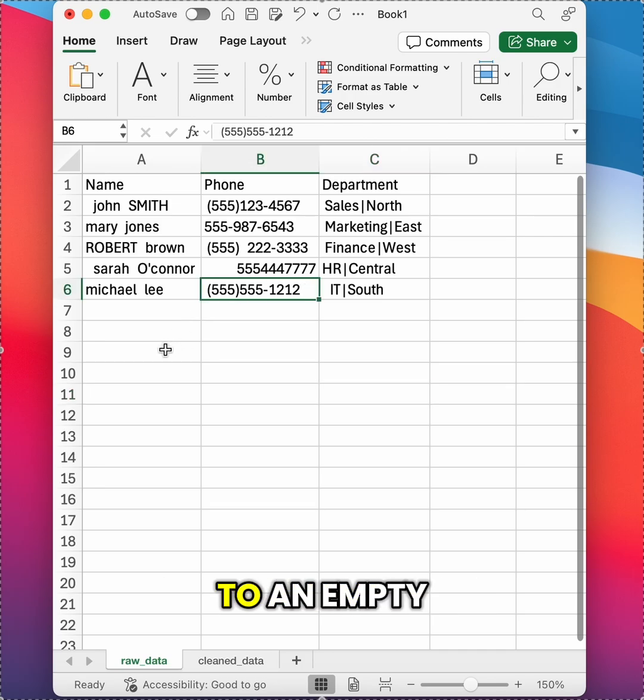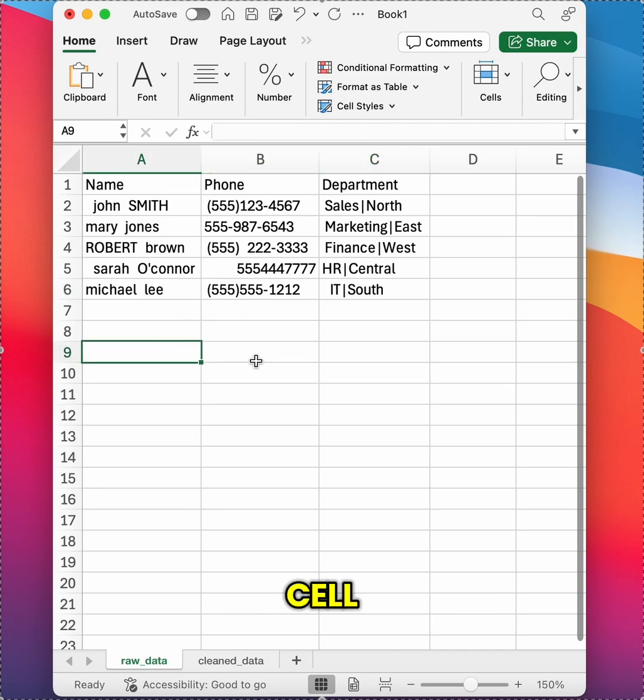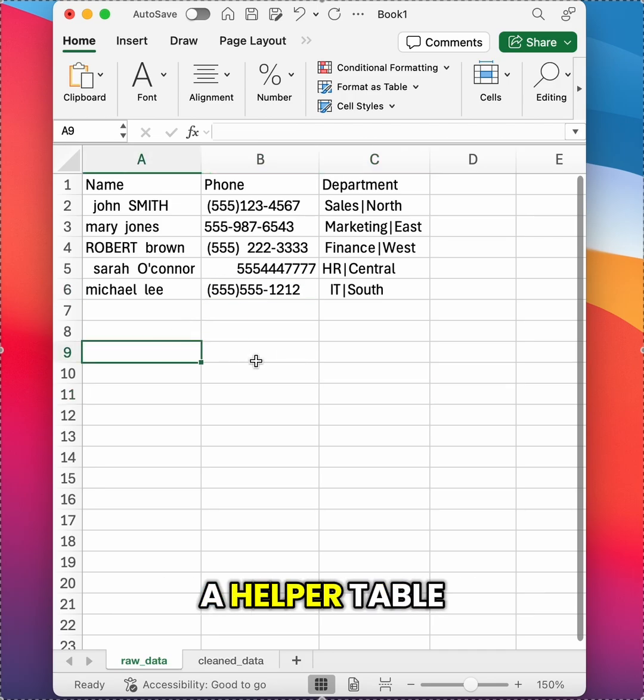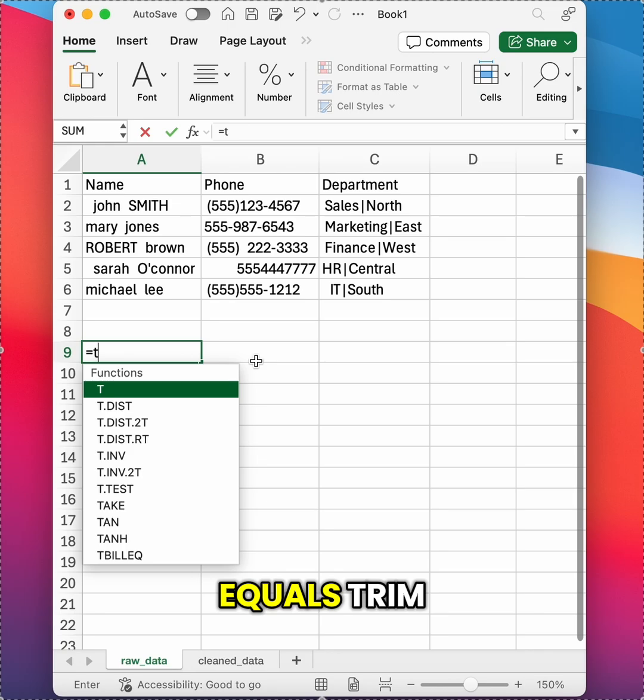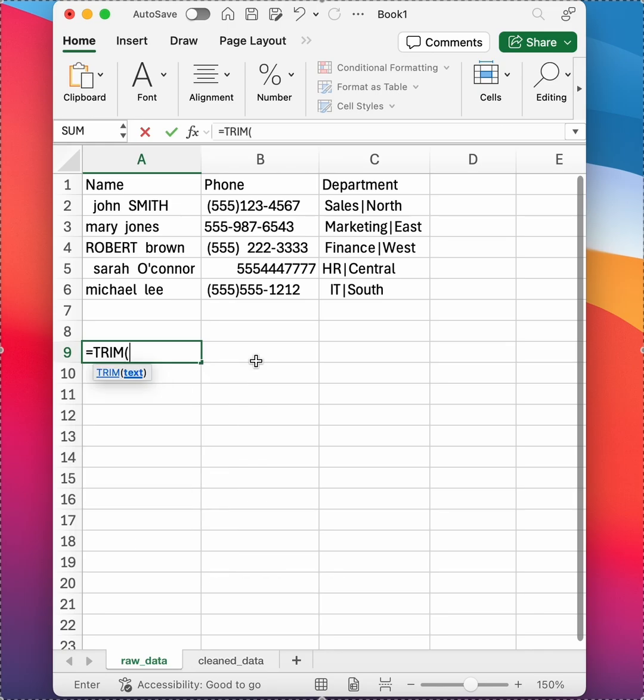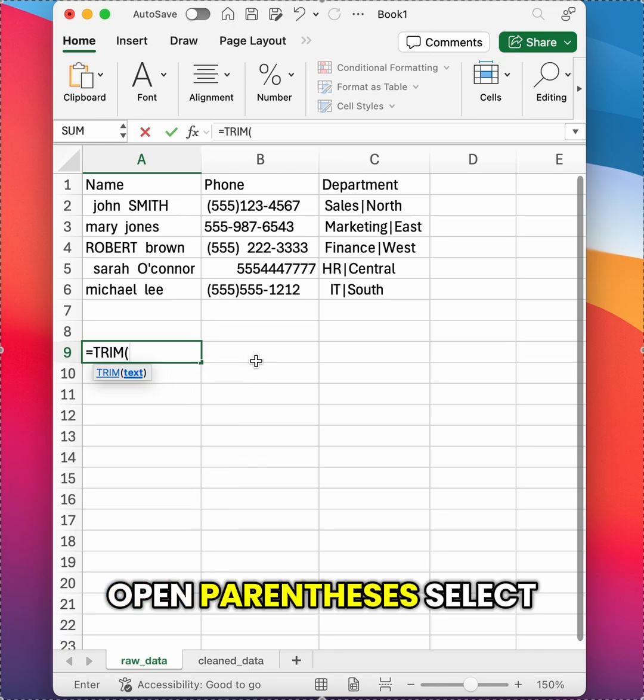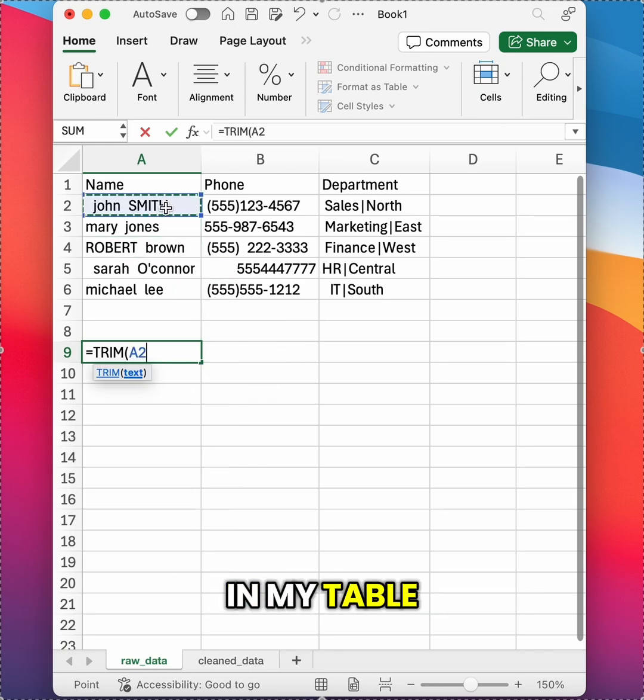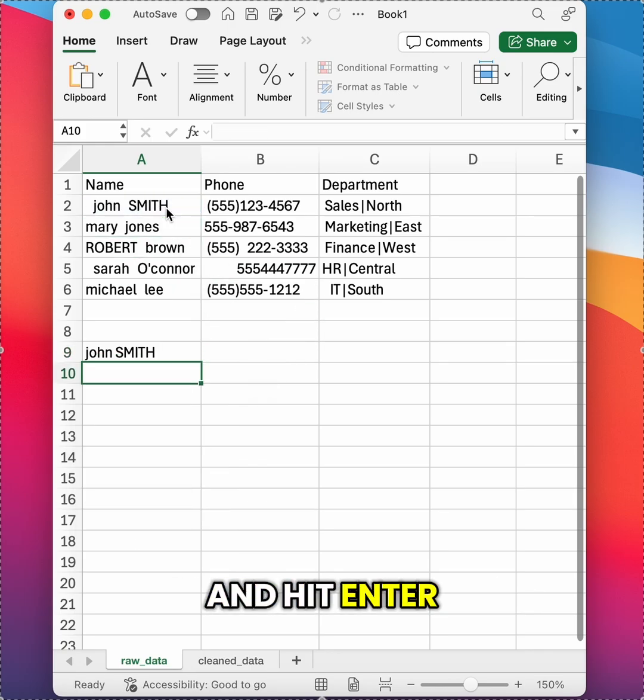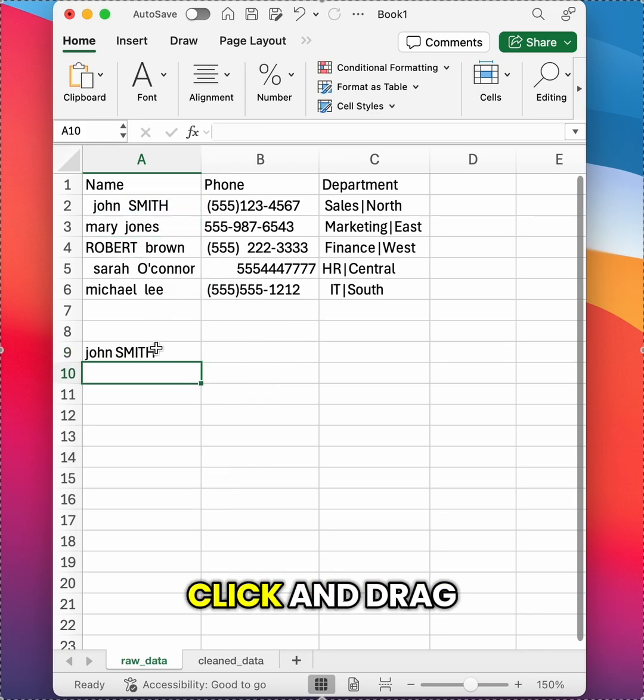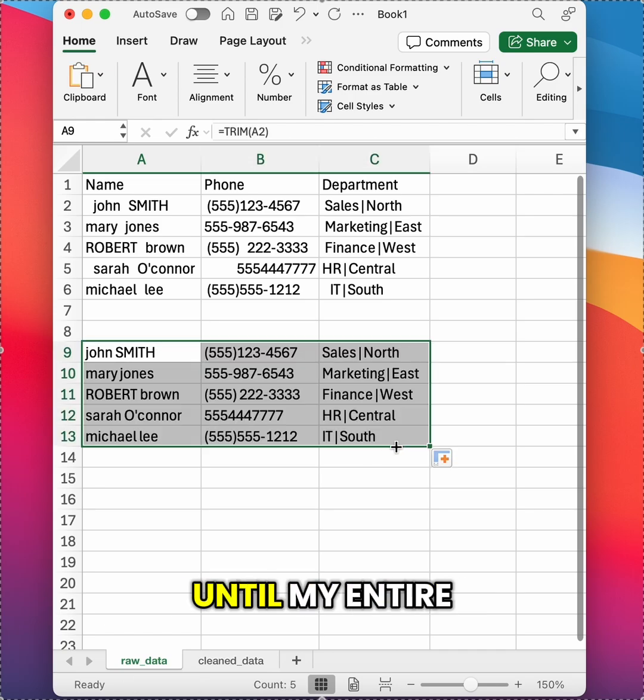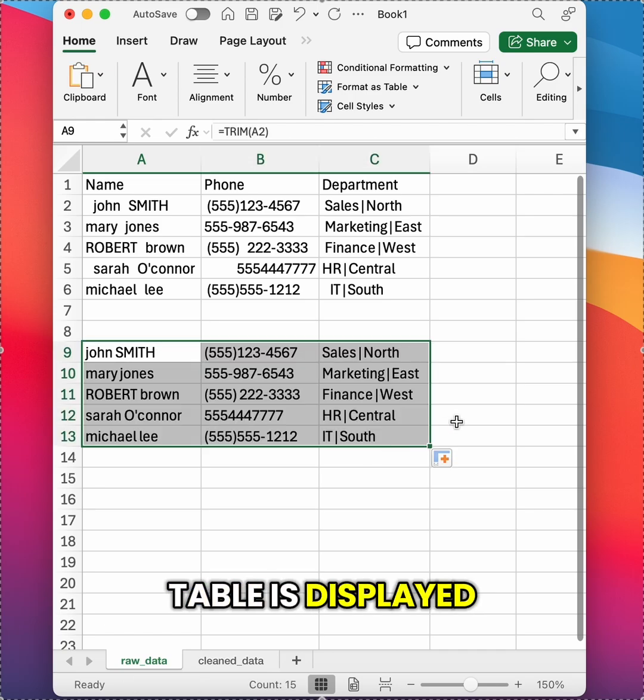So I'm going to come down to an empty cell and start something called a helper table. I'm going to type equals TRIM open parentheses, select the first cell in my table and hit enter. Now I'll just click and drag down and across until my entire table is displayed.